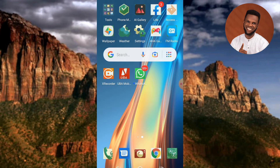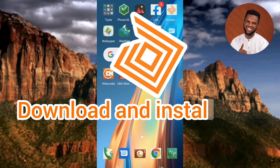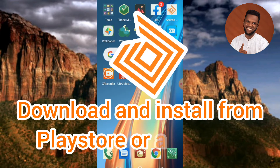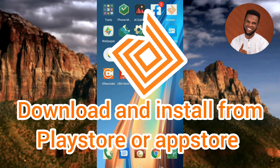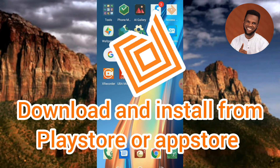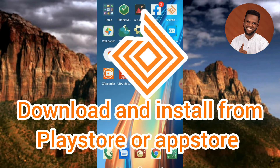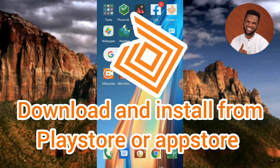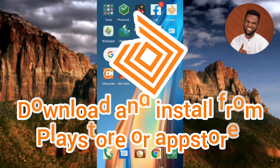In case you don't have the Access Bank mobile app, what you have to do is go over to your Play Store or your App Store, then search for Access Bank and download and install it from there. Now you can see I have the Access Bank mobile app, so let me tap on it.